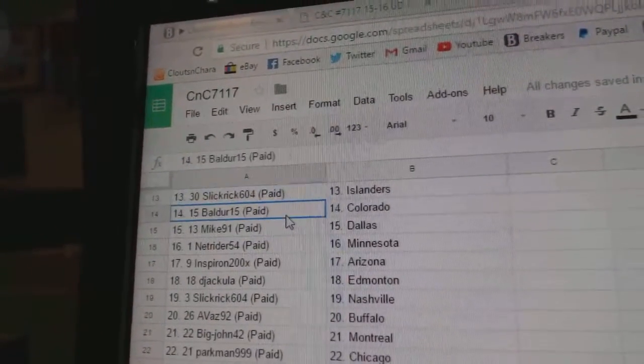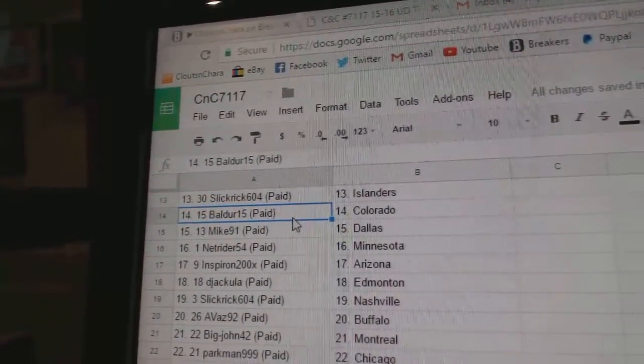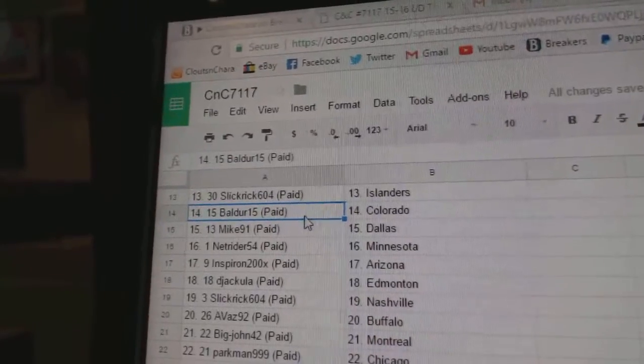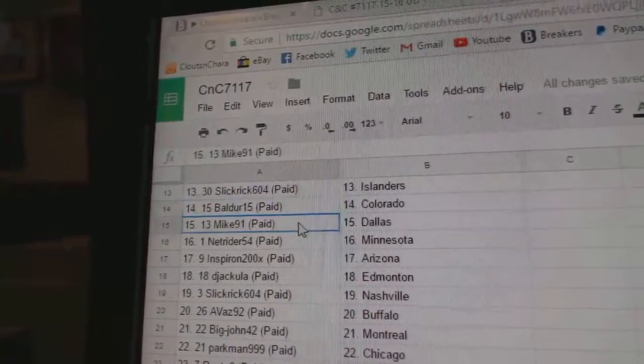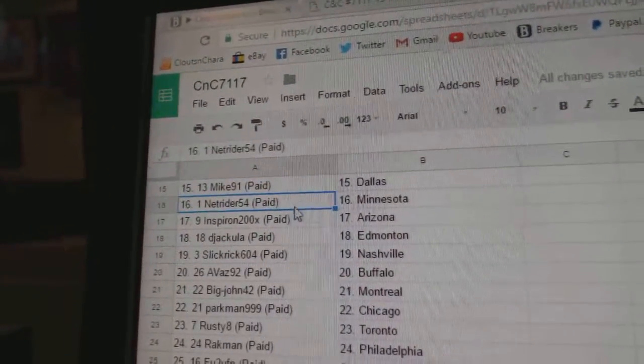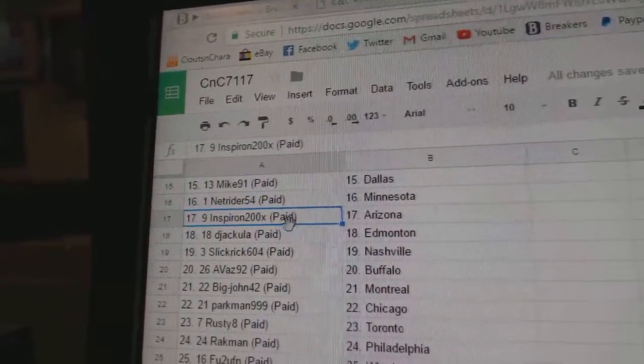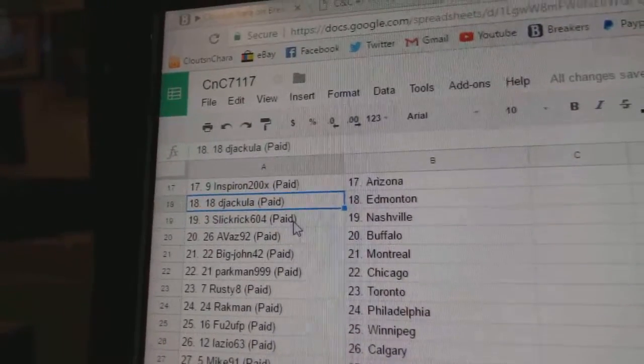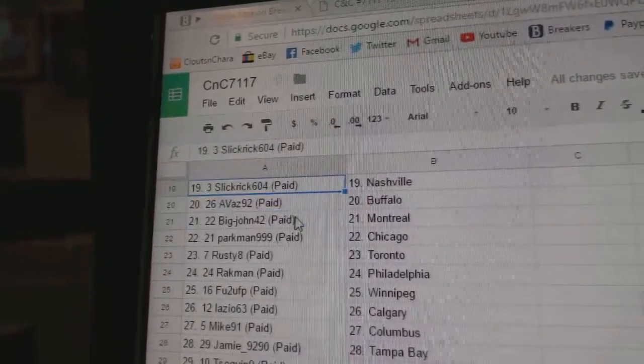Slick Rick Islanders, Balder's got Colorado, Mike 91 Dallas, Net Rider Minnesota, and Inspear On Arizona. D Jackula's got Edmoney.